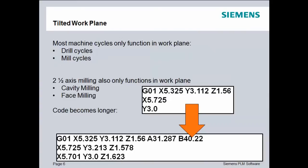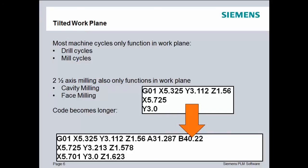However, most machine cycles will only function in the work plane, or the plane that is normal to the XY plane. So, if you're doing drilling or if you have any mill cycles, those only function in that specific work plane. There are also some 2.5-axis milling functions that only function in a specific plane, usually parallel to the work plane. For example, cavity milling. All cavity milling operations are performed with the cutting portion of the operation done perpendicular to the tool axis.